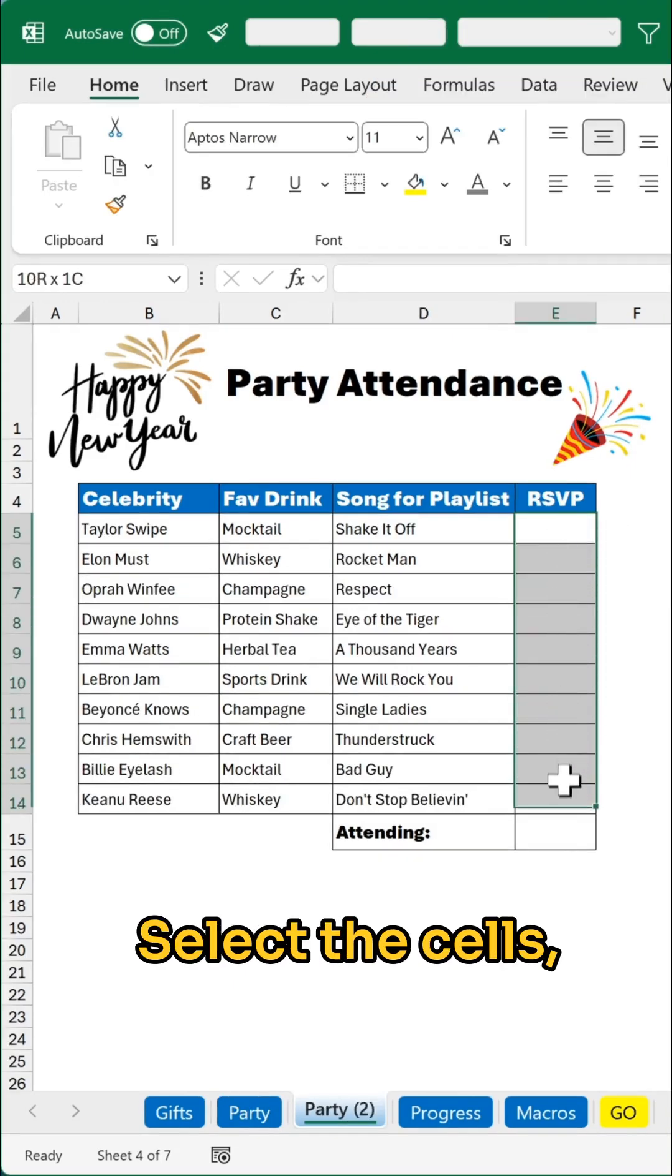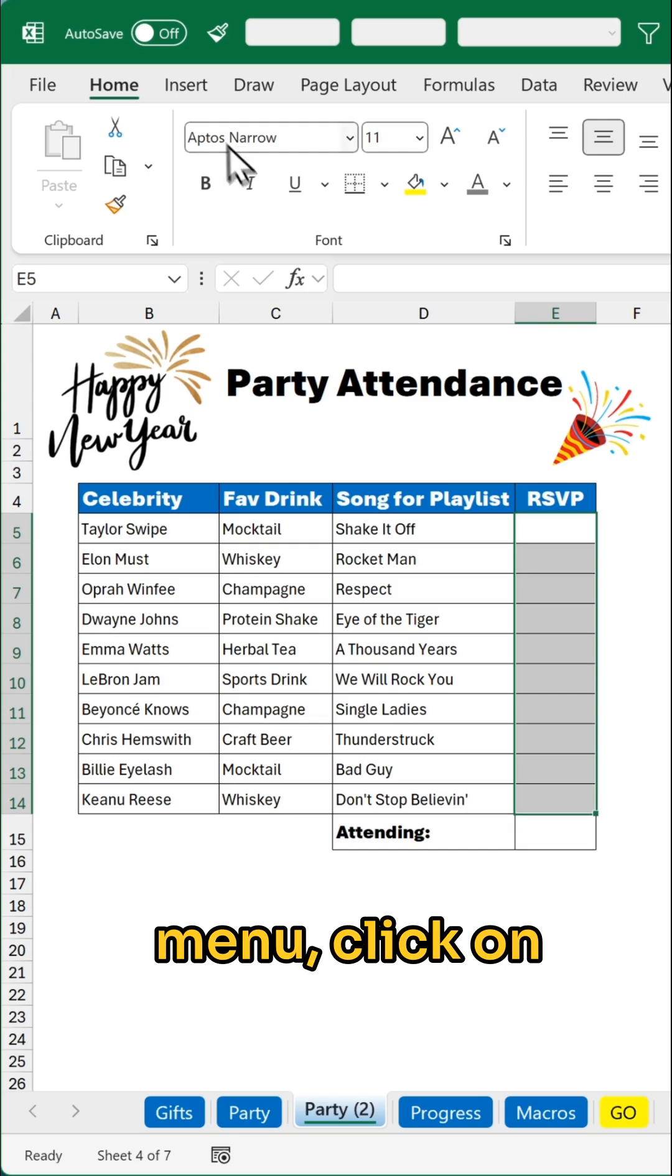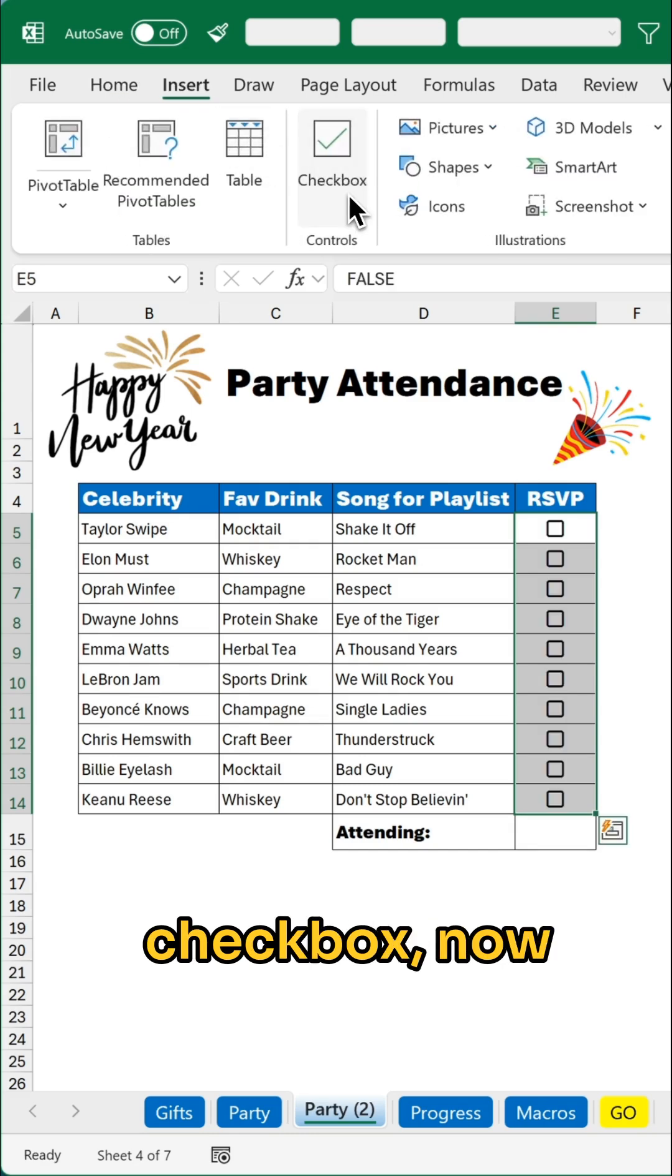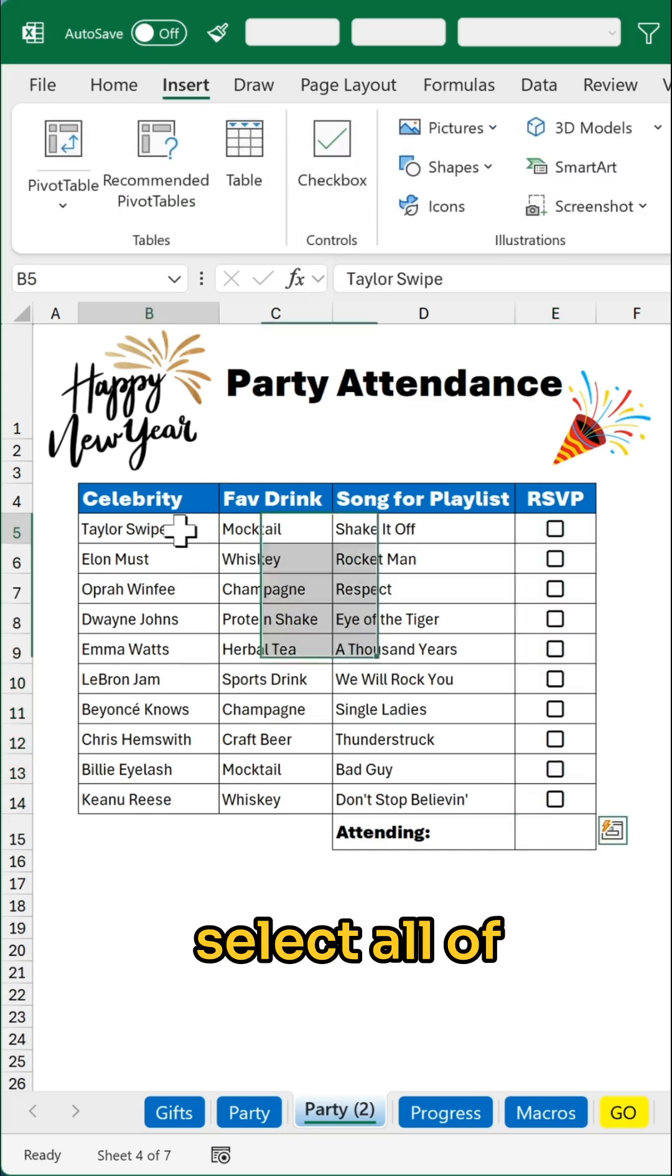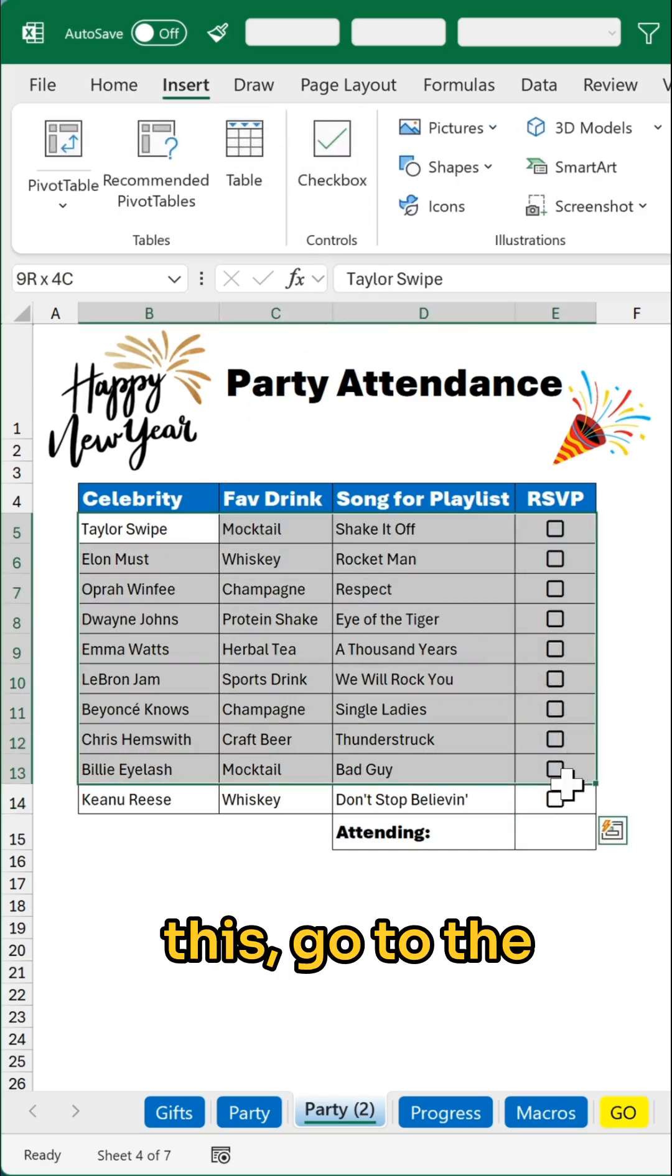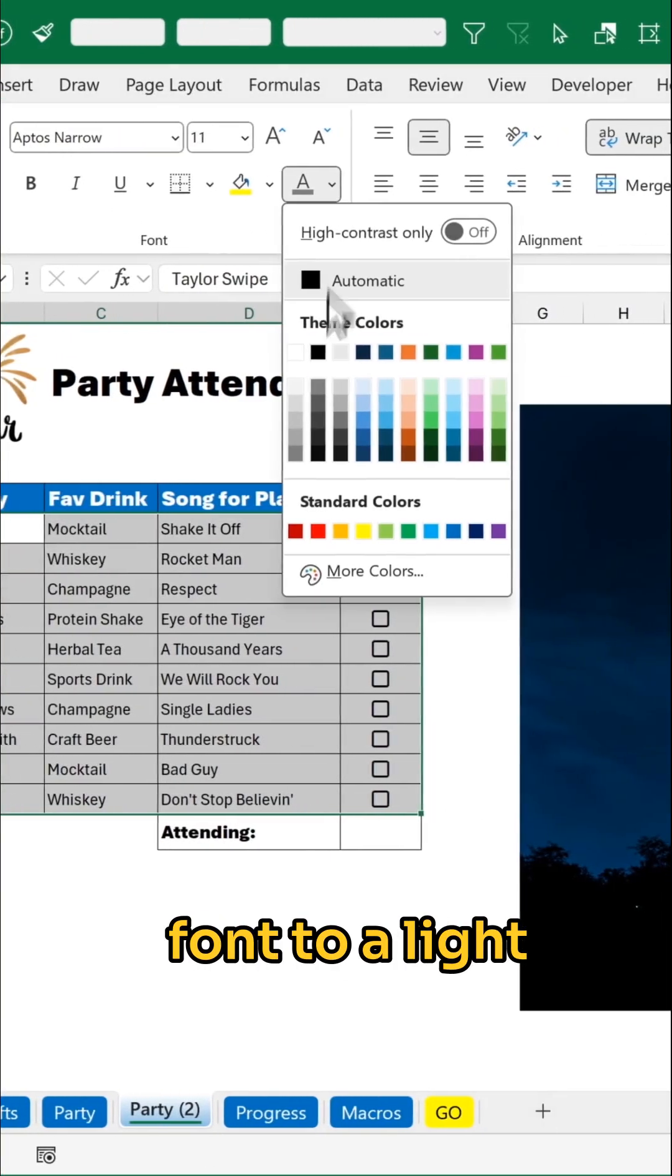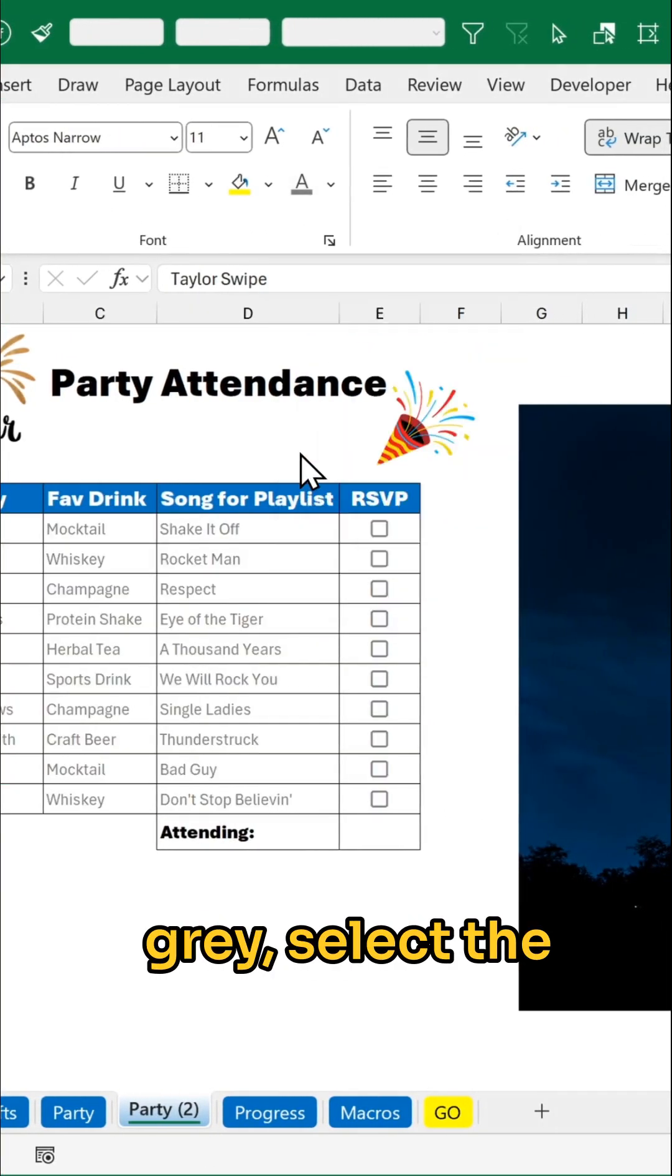Select the cells, go to the insert menu, click on checkbox. Now select all of this, go to the home menu, change the font to a light grey.